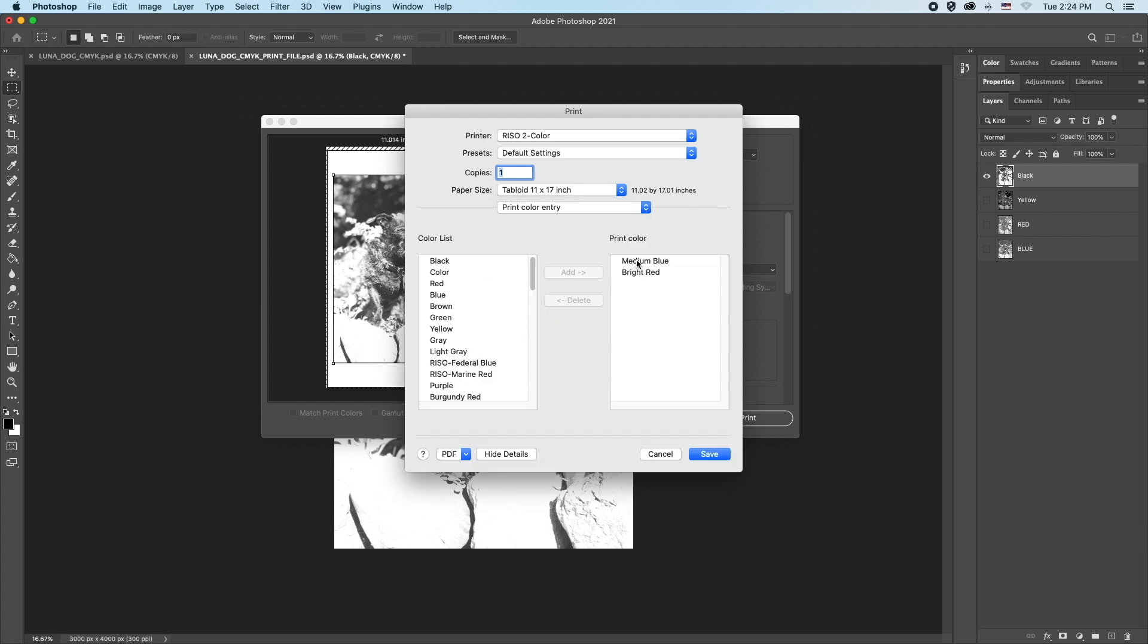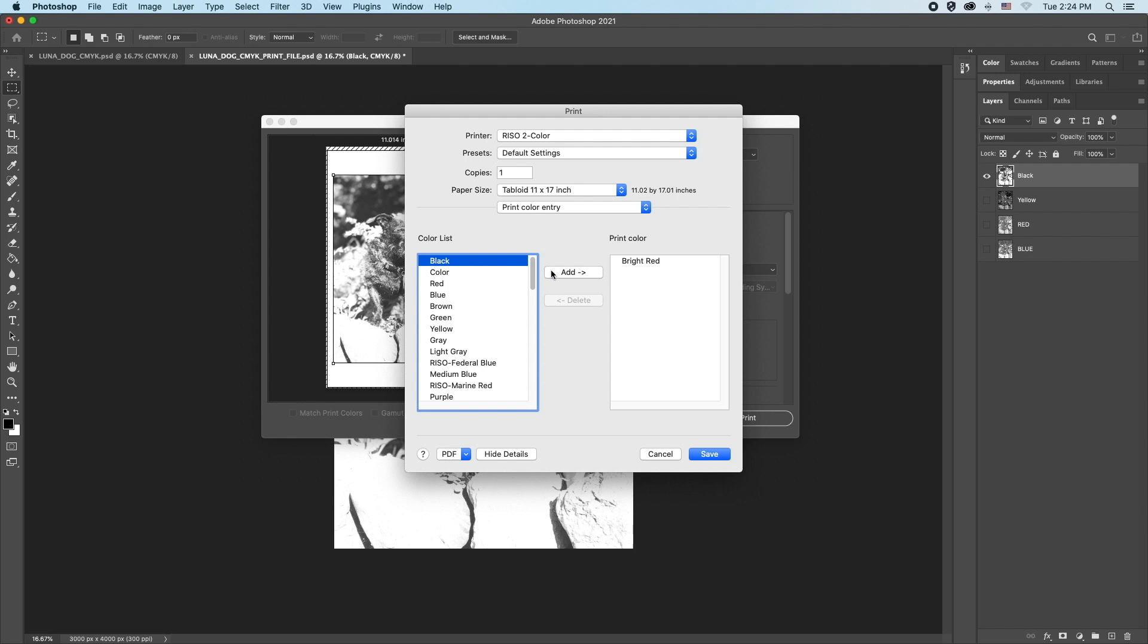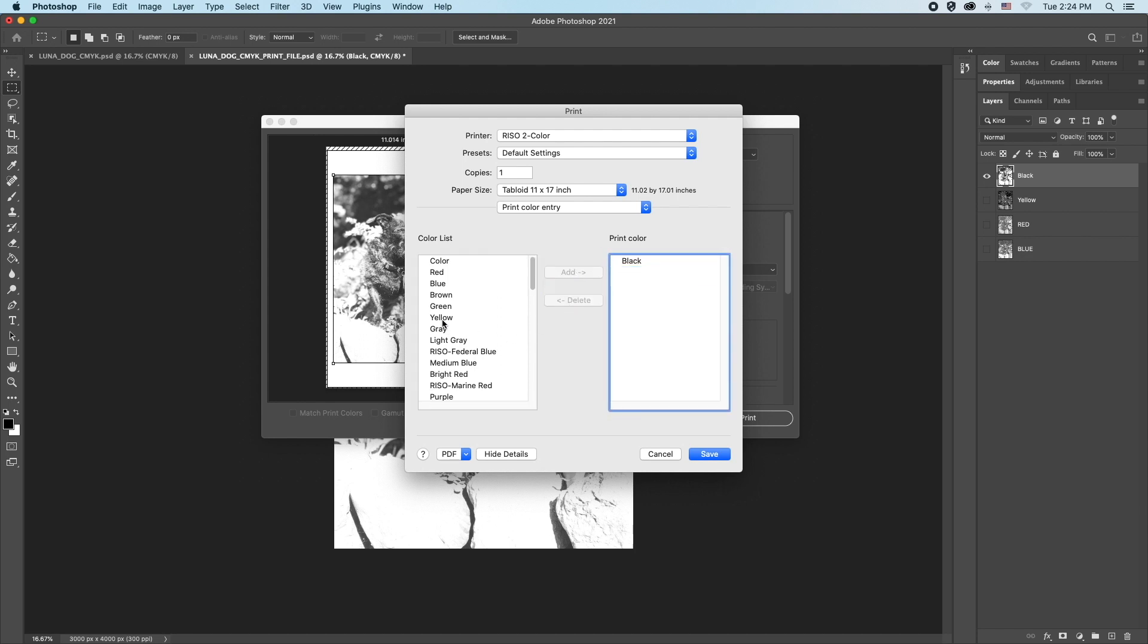Click the layout menu and select Print Color Entry. This will display which two colors the machine was just set to print with, medium blue and bright red. Click medium blue and delete it. From the color list, choose black. Next, delete the other unwanted color, add yellow.